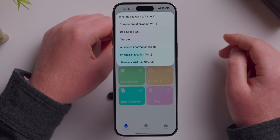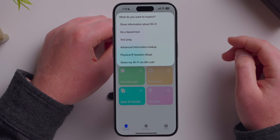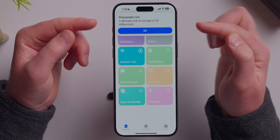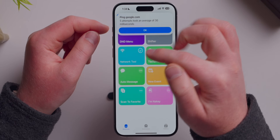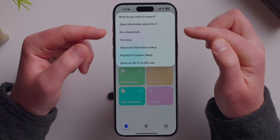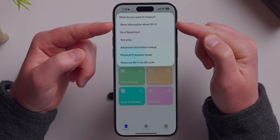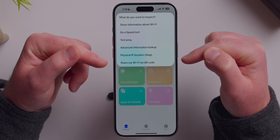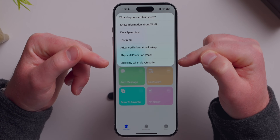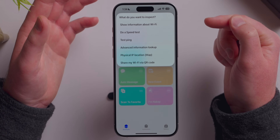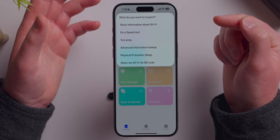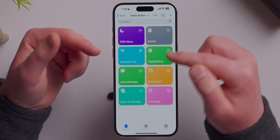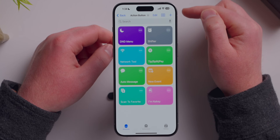Network Tool is really cool. I can run a speed test, test my ping to Google.com — 30 milliseconds — see my local and public IP, and create a QR code to share my WiFi password with friends. It's nerdy but quite fun.